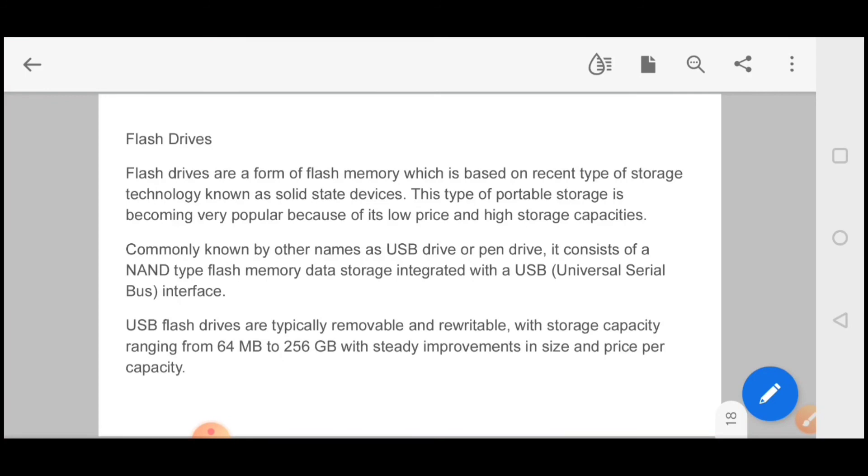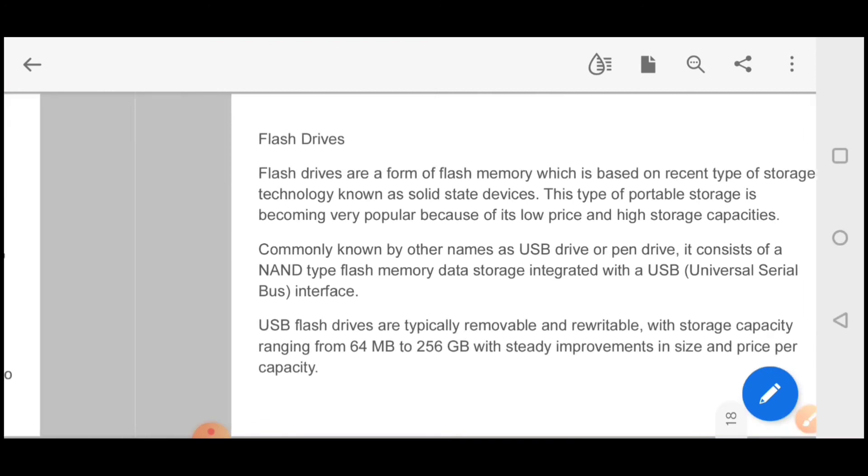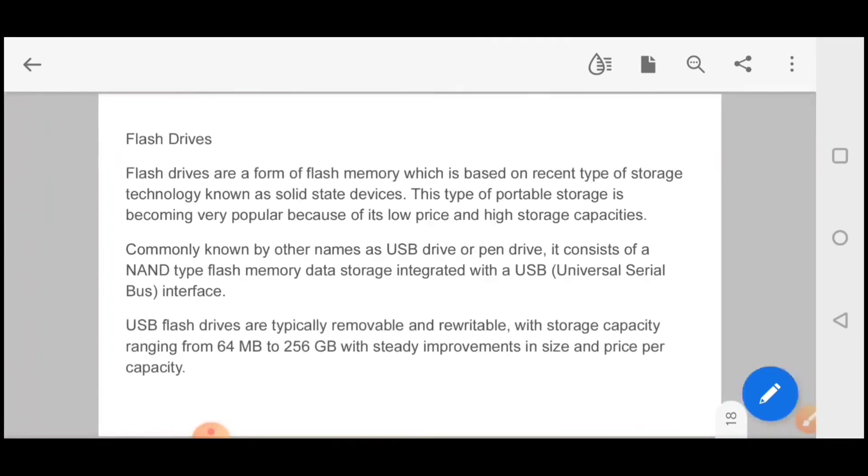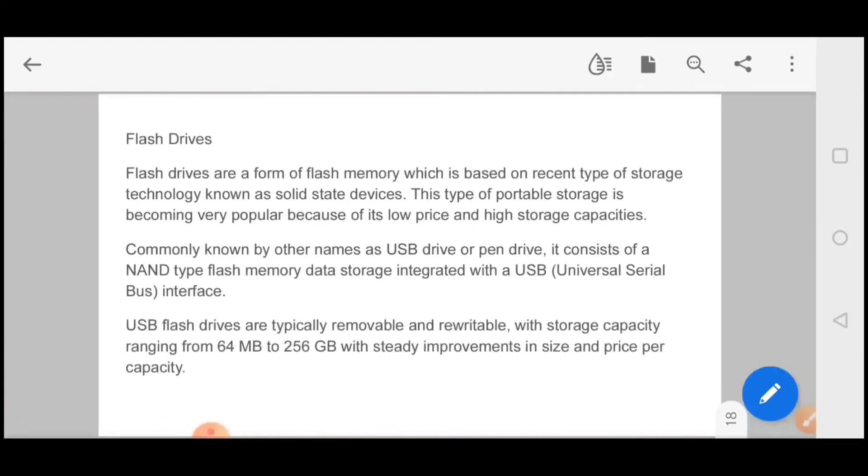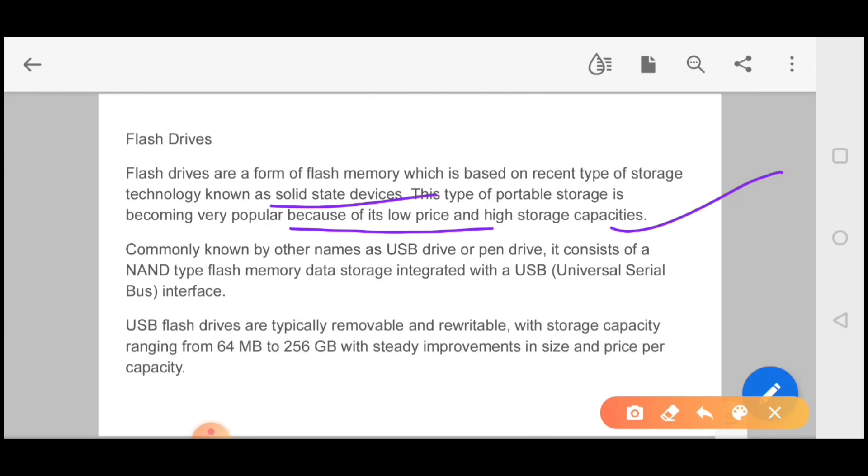You are basically watching the USB that you use, the pen drive. It comes to your flash drive. Today it's in fashion because its space is very good, 64 MB to 256 GB. Flash drives are a form of flash memory which is based on recent types of storage technology, that is solid state device. This type of portable storage is becoming popular because of low price and high capacity.